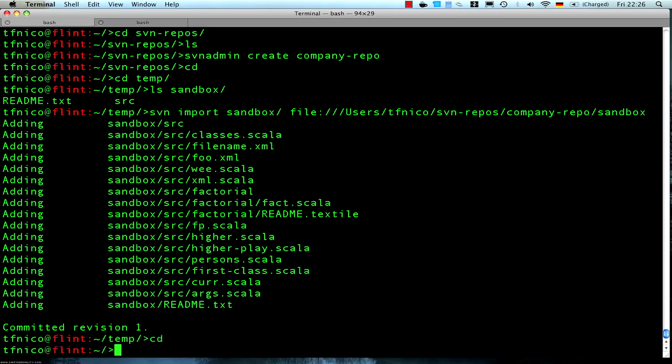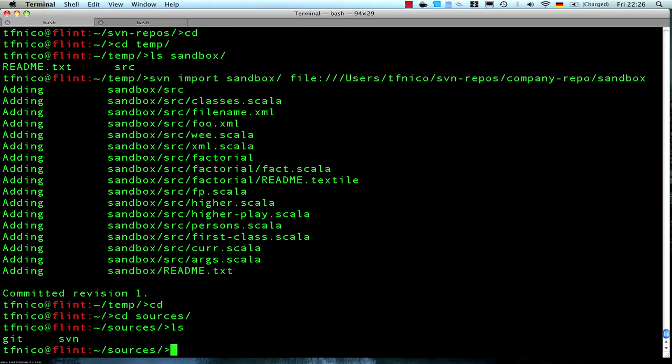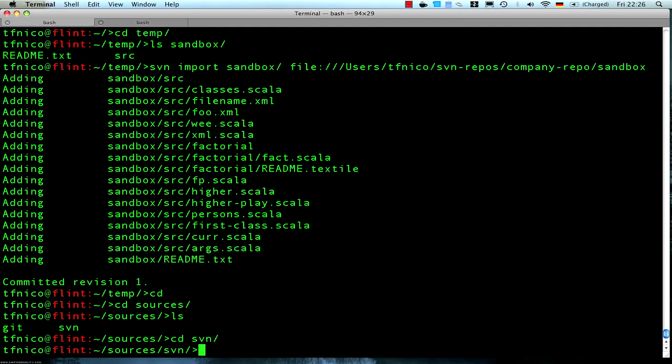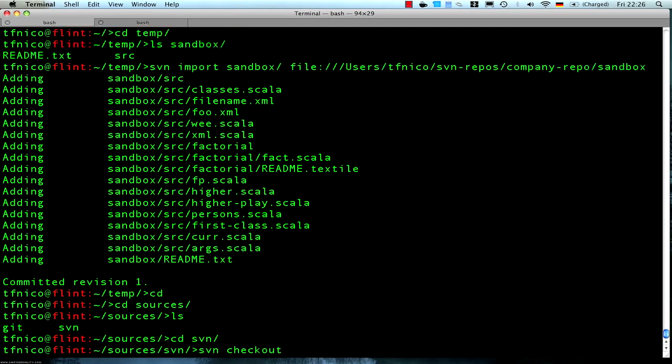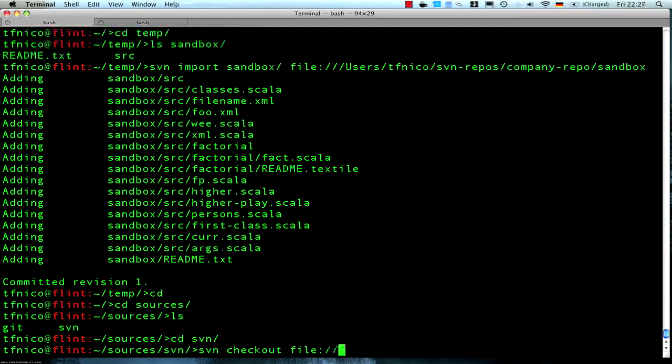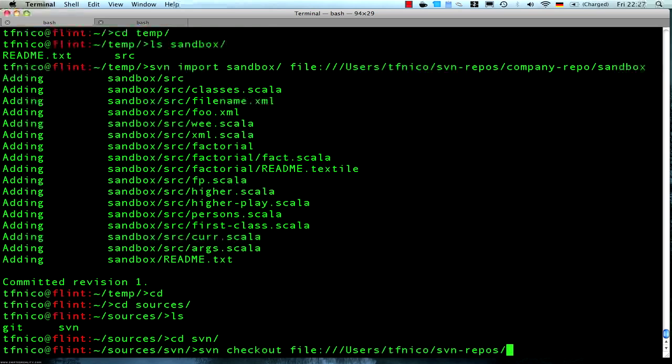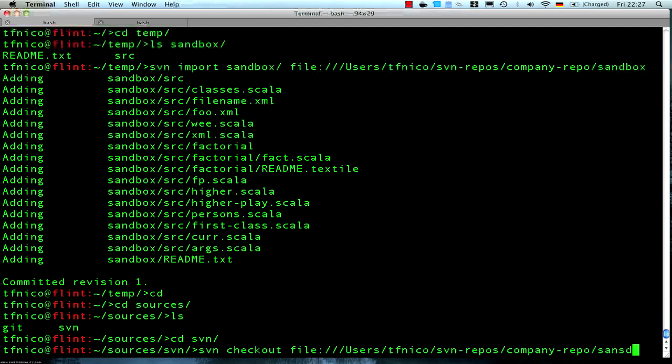Now I want to check out the code that I just imported. I'll keep my Subversion sources inside sources slash svn here. I will just check out the code using the same URL that I imported it with. Company-repo slash sandbox.